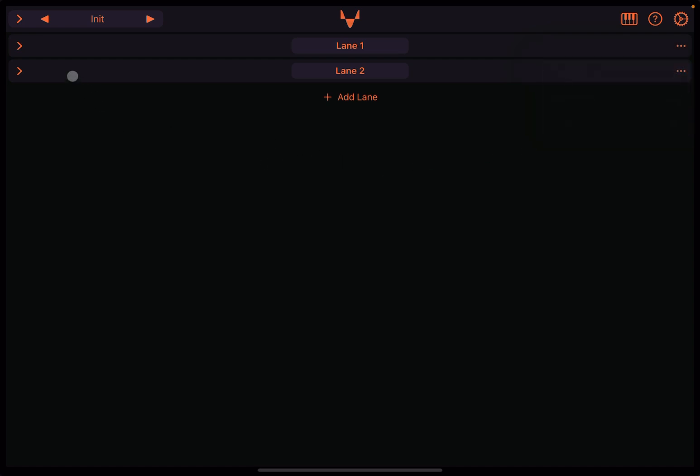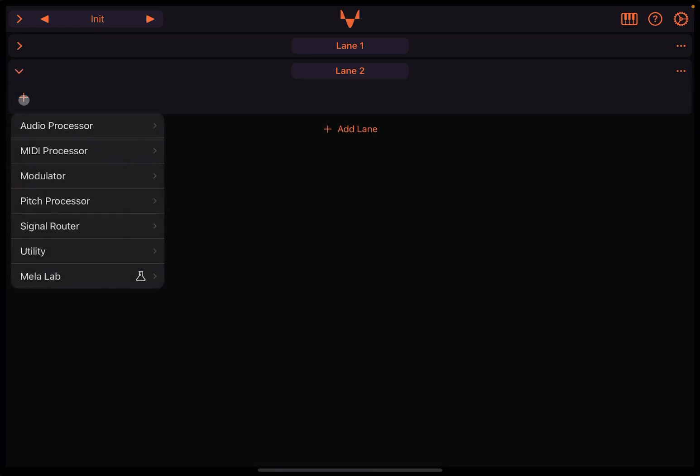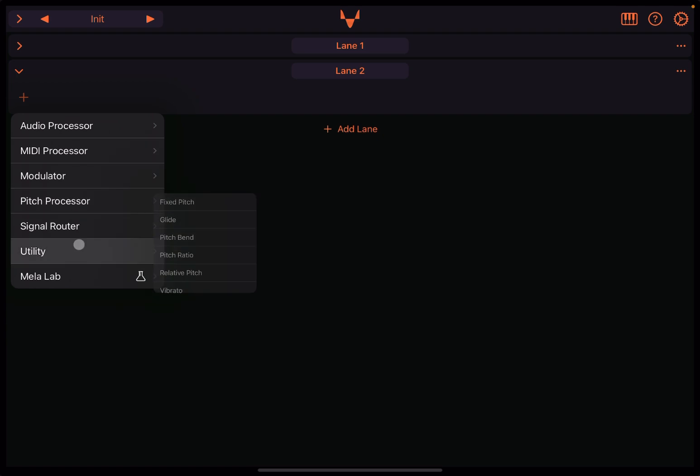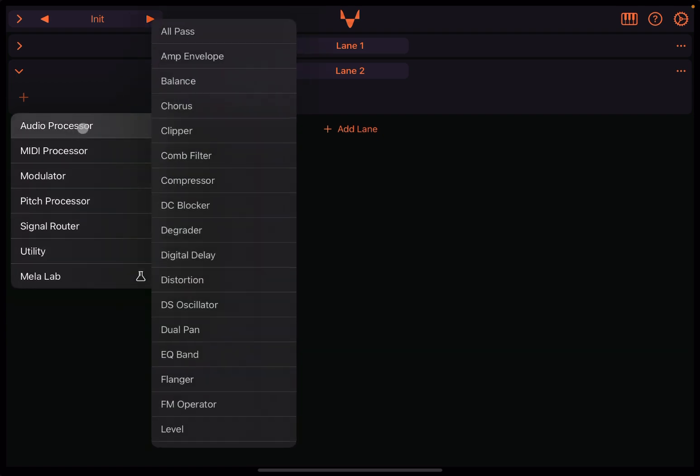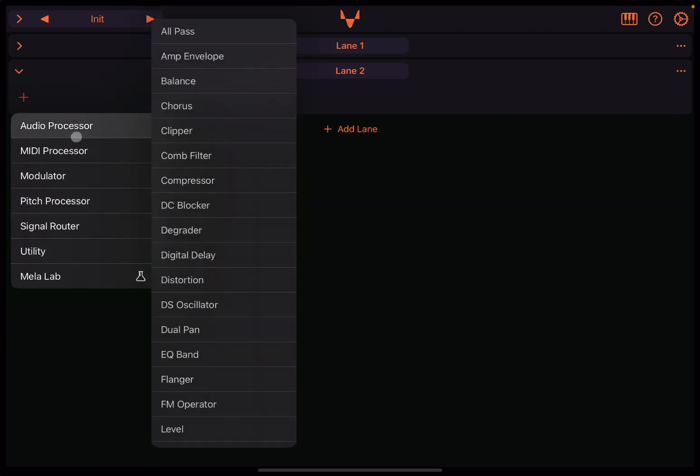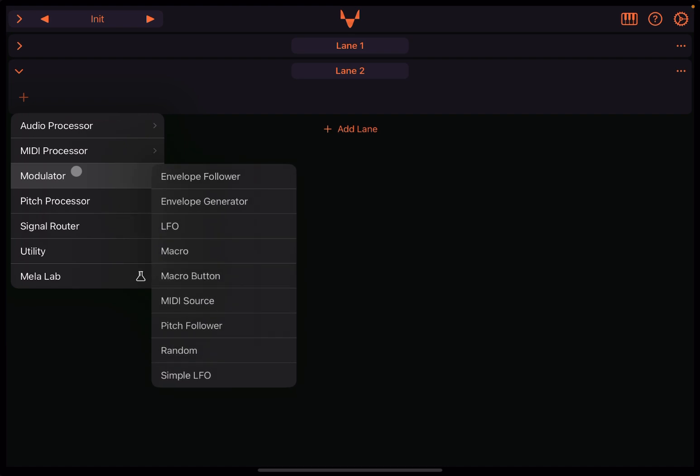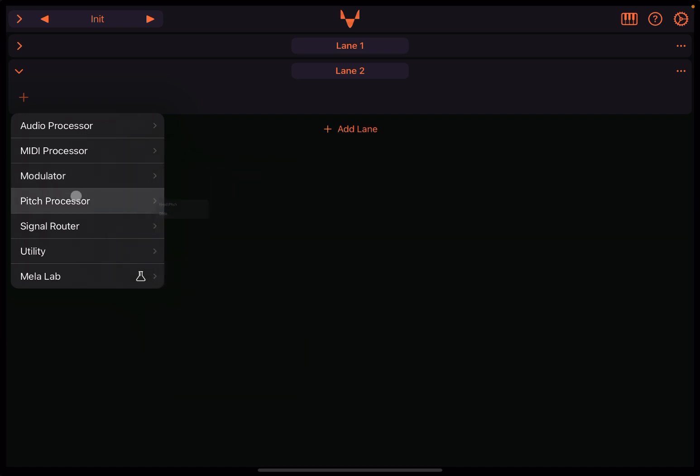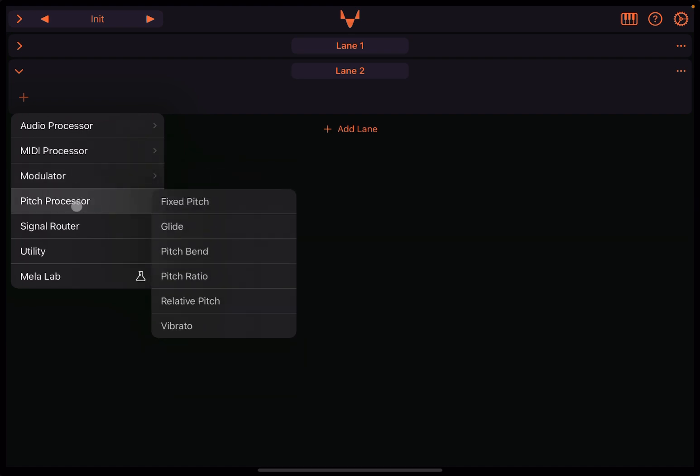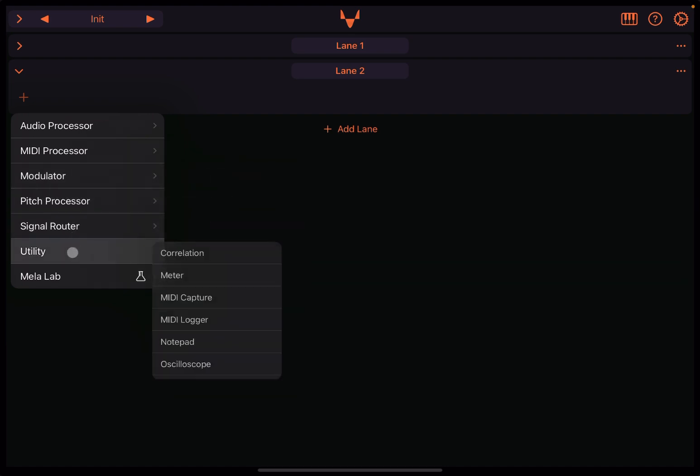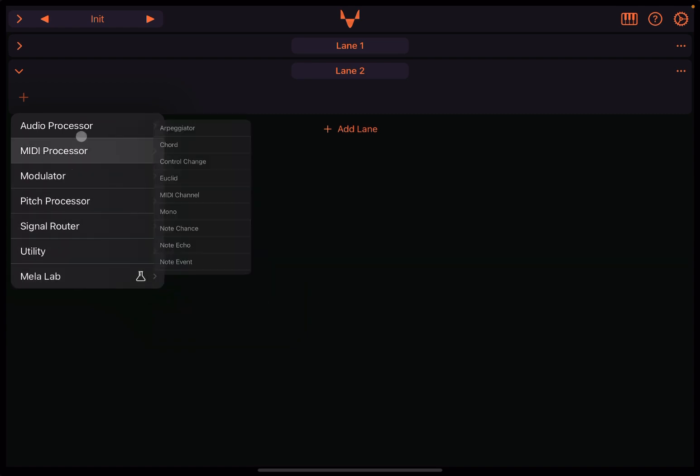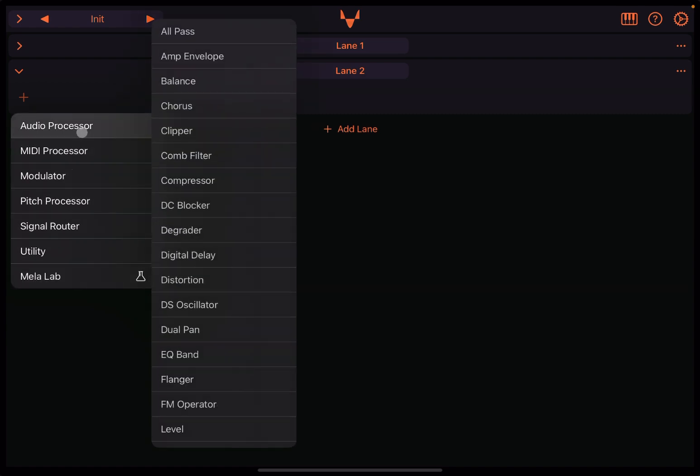And then, of course, when a lane is open, you have this plus symbol. Click on the plus symbol and it will open this context menu where you have different categories: Audio Processor, MIDI Processor, Modulator, Pitch Processor, Signal Router, Utility, and Mela Lab. And this is where you call up your modules.